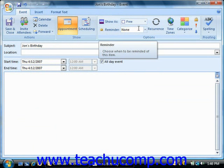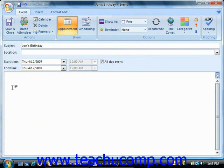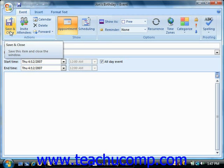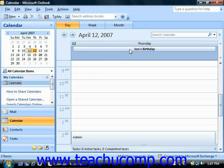Enter any additional notes to yourself in the large text box at the bottom of the window if necessary, and then click the Save and Close button in the ribbon to save the event and place it into your calendar.